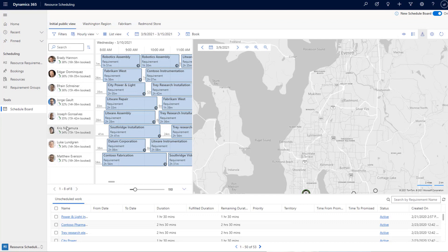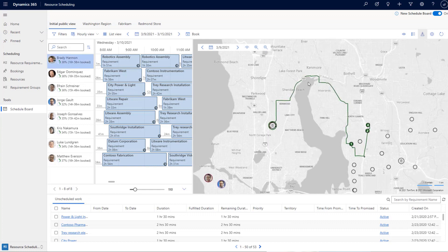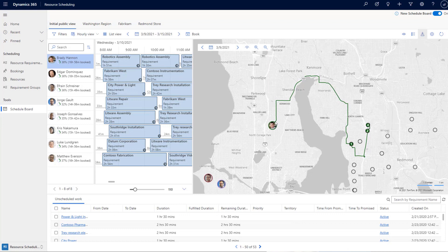On the map, when you select a specific resource, the route is drawn and highlighted. A common piece of feedback from customers was that when many resources are visible, the route colors were too similar and hard to differentiate. We've put effort into making the colors as distinguishable as possible. The route color now matches the color of that resource's bookings for the day, and resource icons from the resource list are reused on the map.